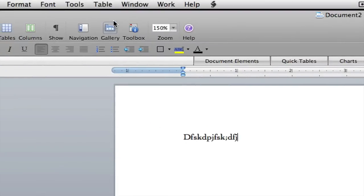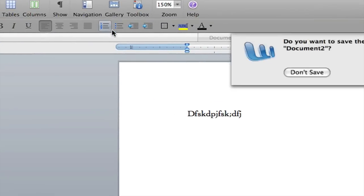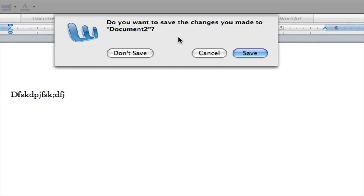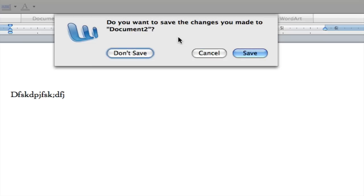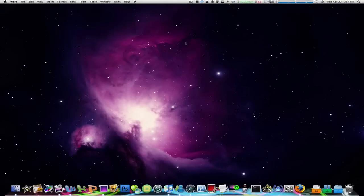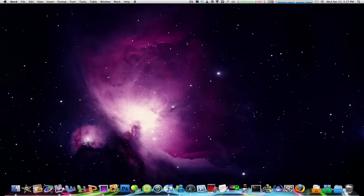Type something and hit command W to close the window. It's gonna ask me to save or not. Hit tab on your keyboard, find the one you want to choose, and hit the space bar. And that's how to do it without using your mouse to drag it over and click it there.